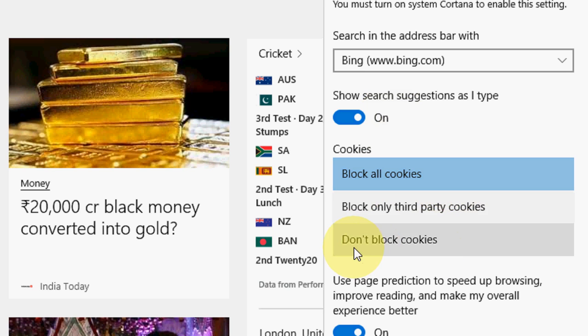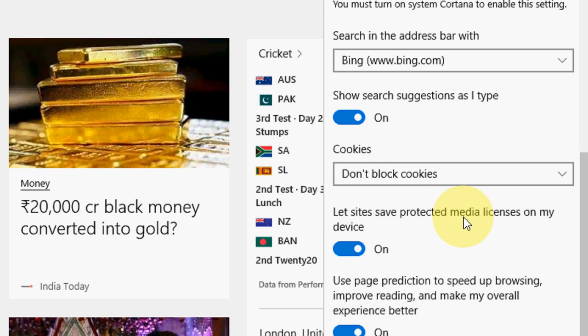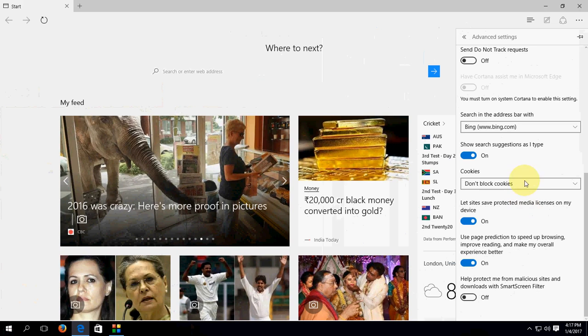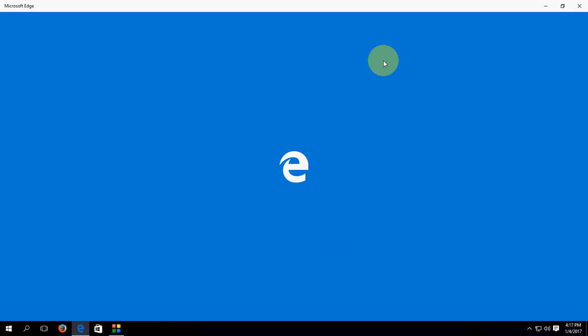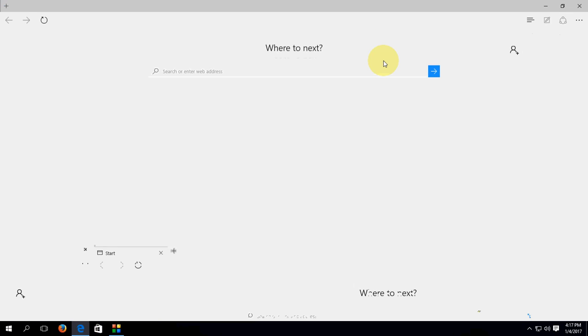So, it's your choice. Turn on block cookies and then close this and restart the browser. That's it. It's very simple.